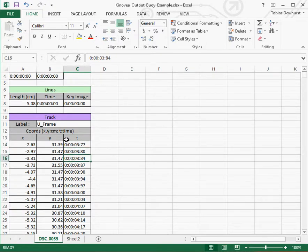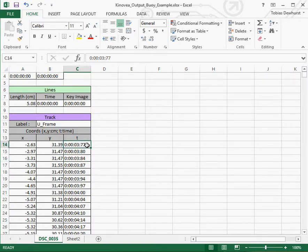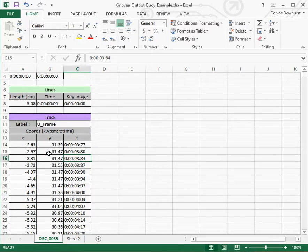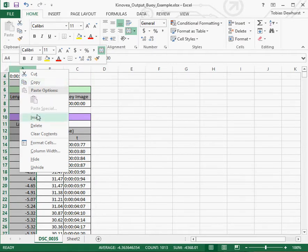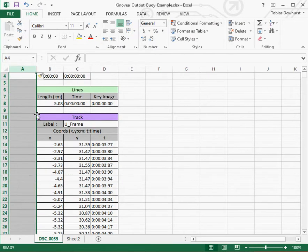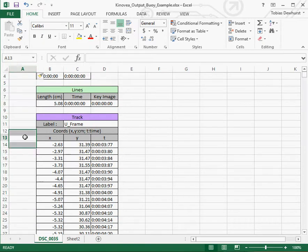The first thing we're going to do is add our own time column manually because this format for time is a little bit hard to handle in equations. So we're going to go up here and right-click and say insert, and that gives us a new column to work with.